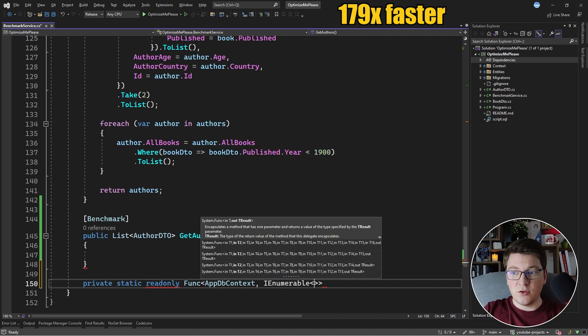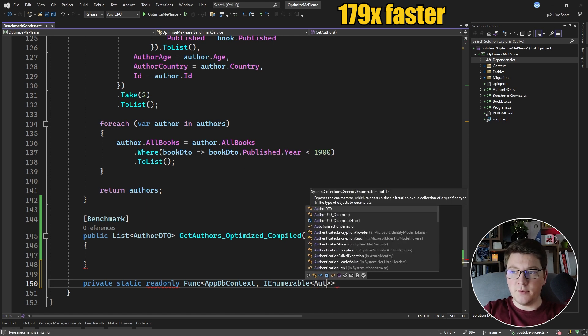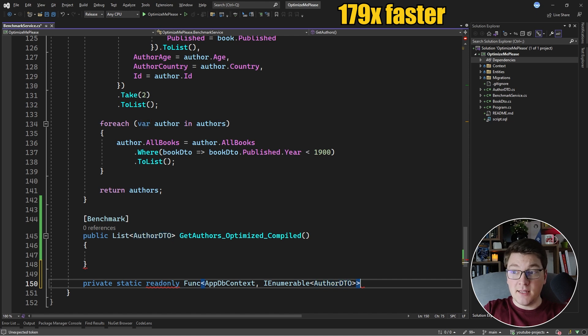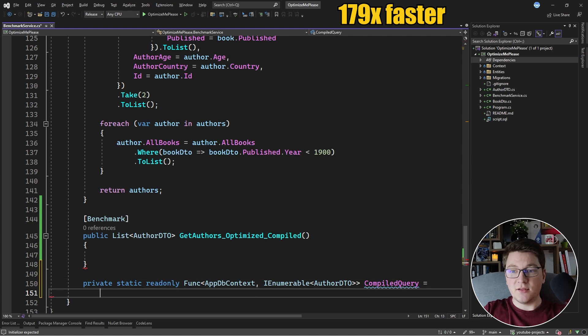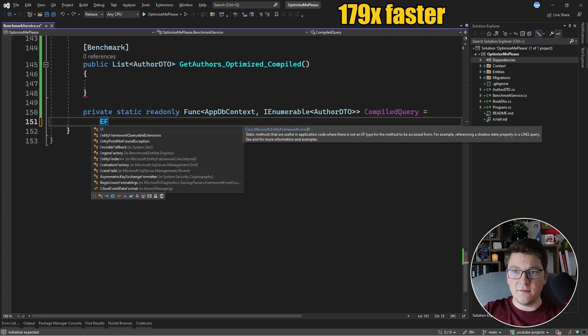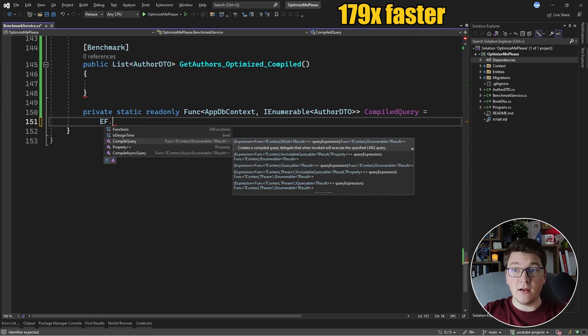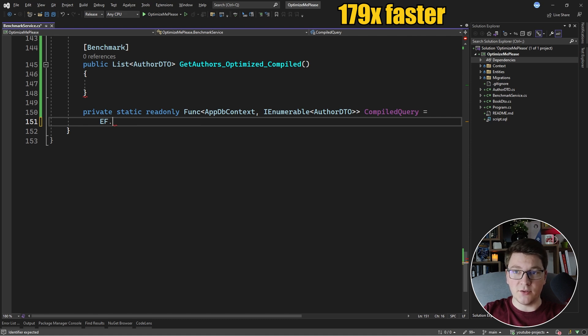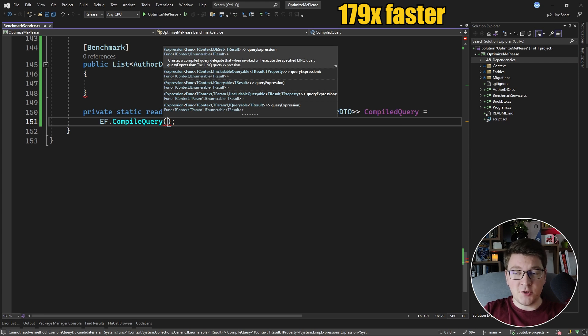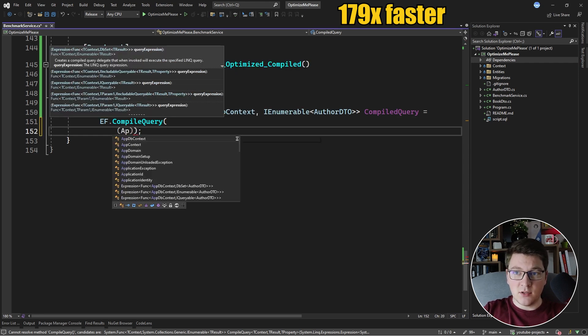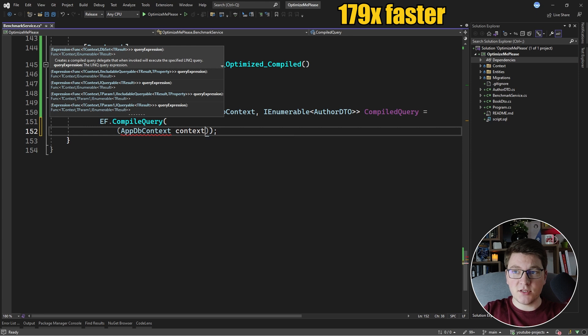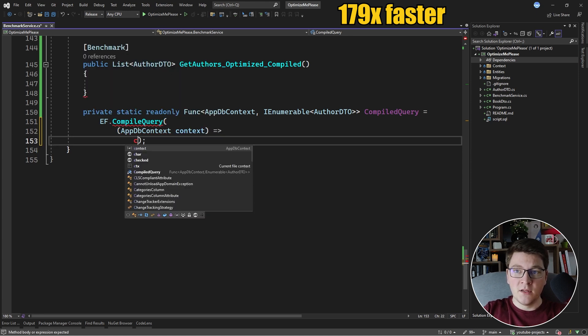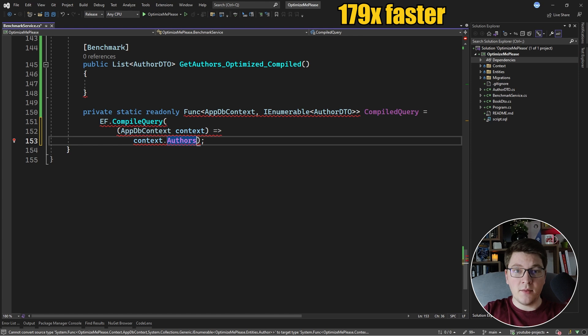And I need to define the return type from my compiled query. In this case, I'm going to return an IEnumerable of AuthorDTO. I could also return an IQueryable, but let's go with this one. Let's give it the name of compiledQuery and let's see how we can get to the compiled query value. We're going to access the EF class which exposes a CompileQuery method. The compile query method accepts an expression and the first argument is going to be our database context. So let's specify our DB context and now we can write our actual query.